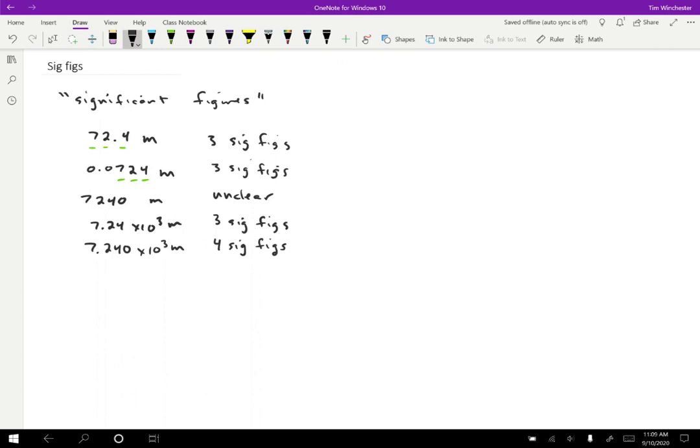Okay. So why does this matter? Why do we care about how many significant figures a number has? There are a few reasons, and I'll kind of cycle back to this in a little bit. But essentially, when you're doing calculations, you have to think about how much information you really have for a particular situation. So let me give you an example.